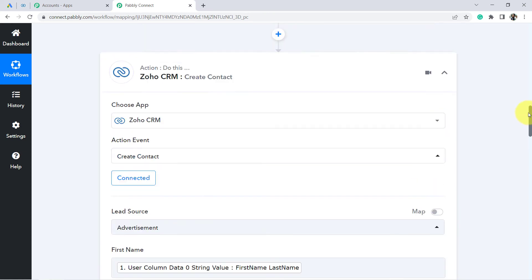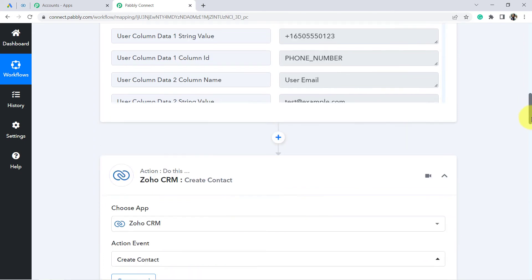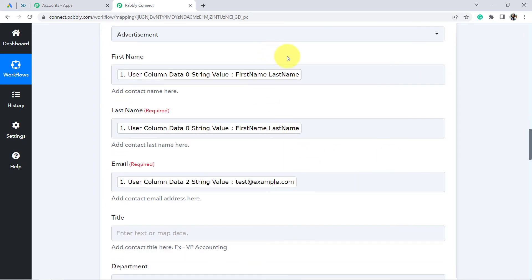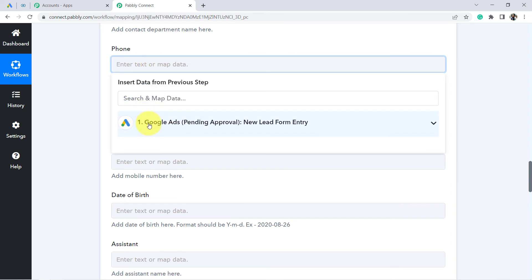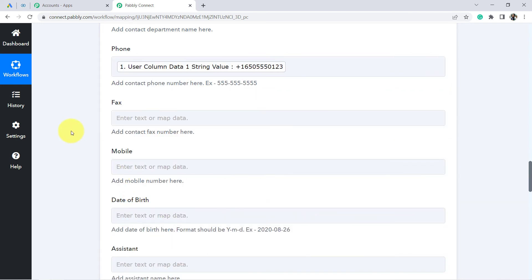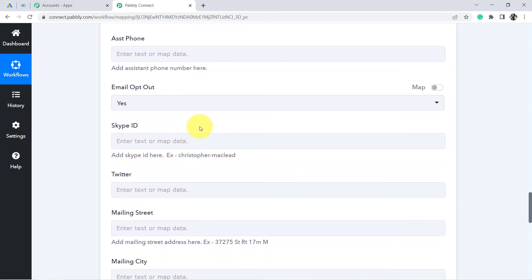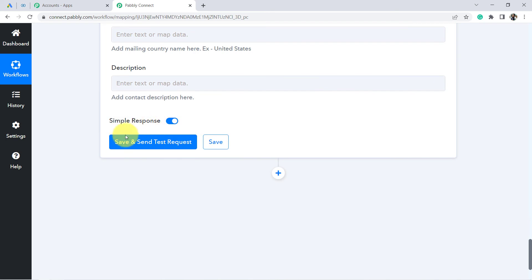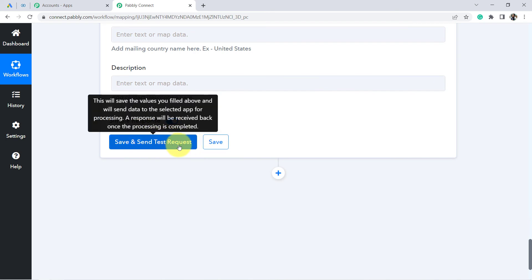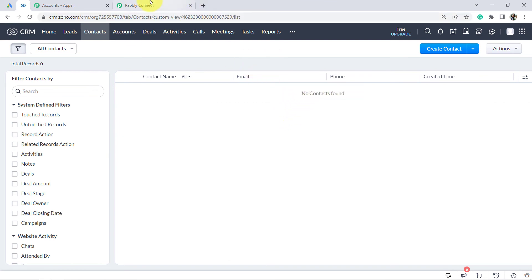To illustrate: when a new user submits the form, the new data will be captured and these mapped entries will be replaced with the real data — that is how the automation works. Finally, I am going to provide the phone number as well. I have now mapped all the data. Since I only captured a few details from my basic lead capture form, let's click 'Save and Send Test Request.'